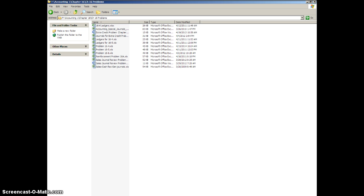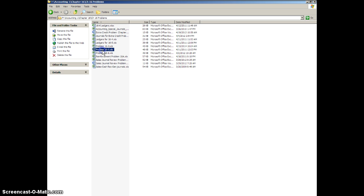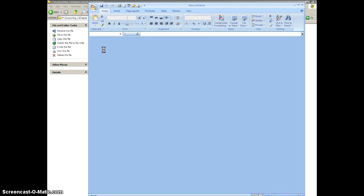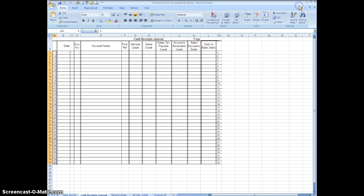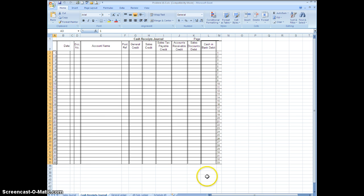So the first thing I'd like you to do is go to your documents and go to your F drive where you saved your chapter 16 problems in that folder. I want you to go to problem 16-5 and we're going to open that up, and when you do I want you to make sure that you're on the tab that says cash receipts journal at the bottom. There is a sales journal but we're not going to use that one at this time.